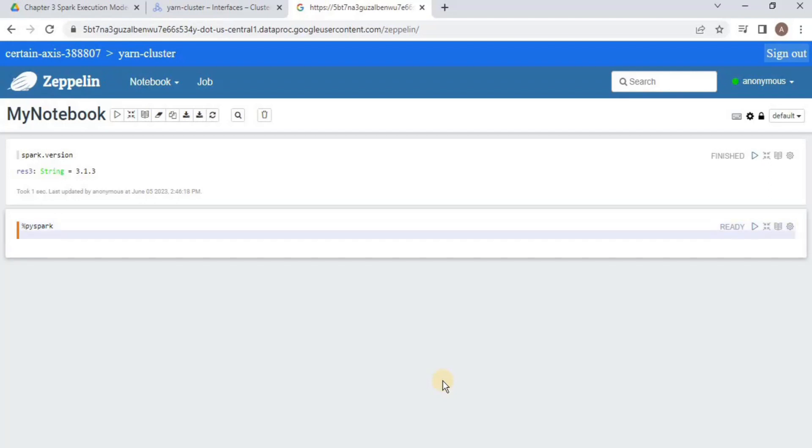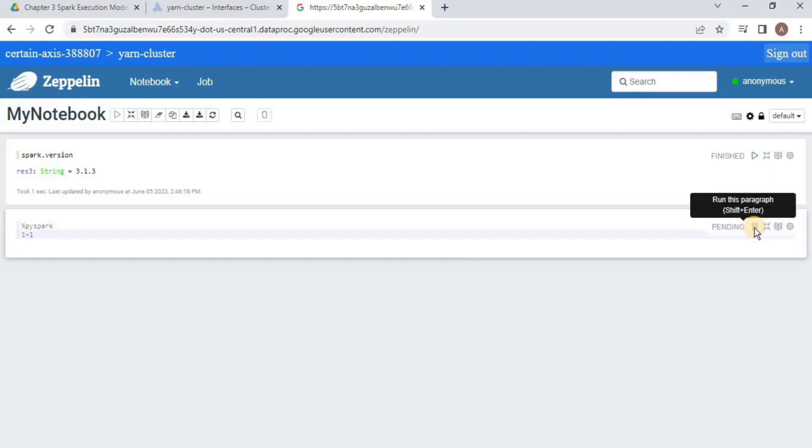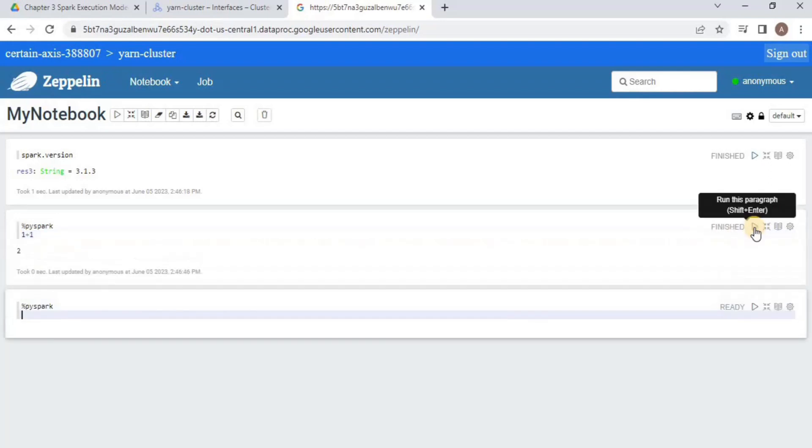Now after this, you can run Python or any PySpark code that you want. I am going to simply run a command, and you will see that now it is going to execute it as PySpark code instead of Scala code.